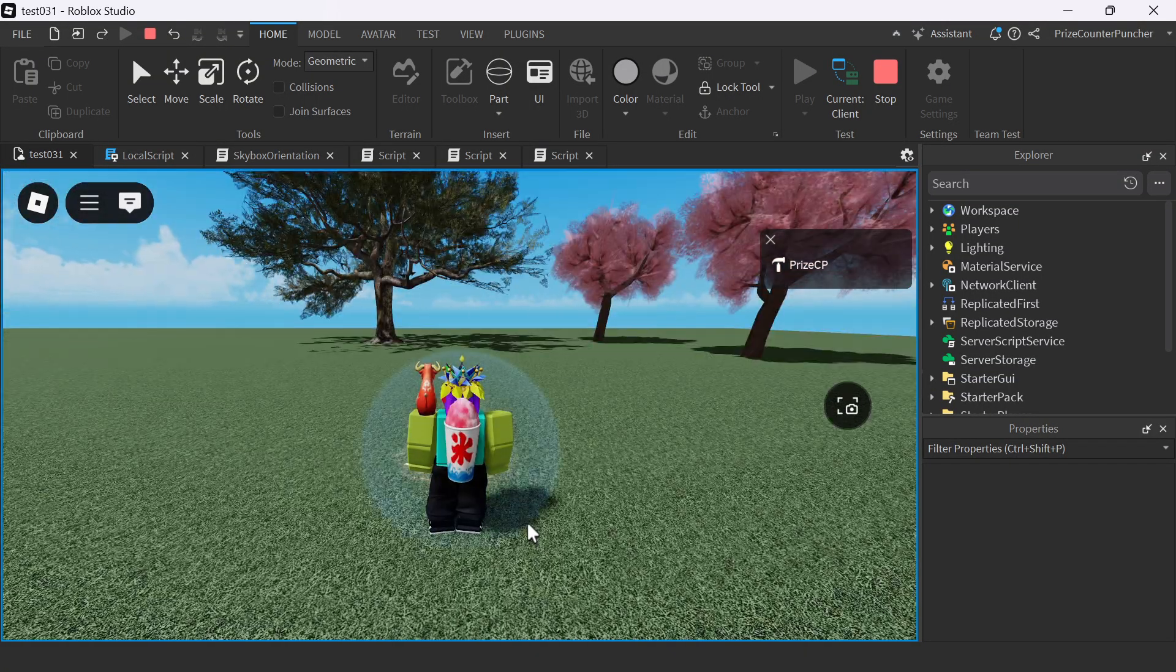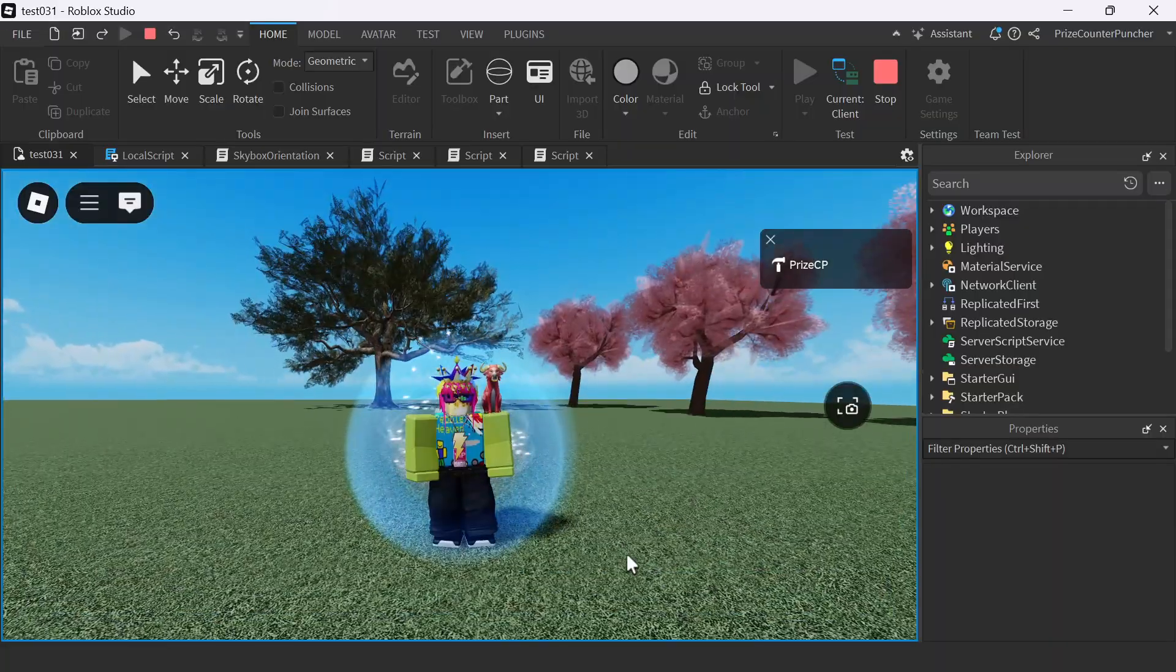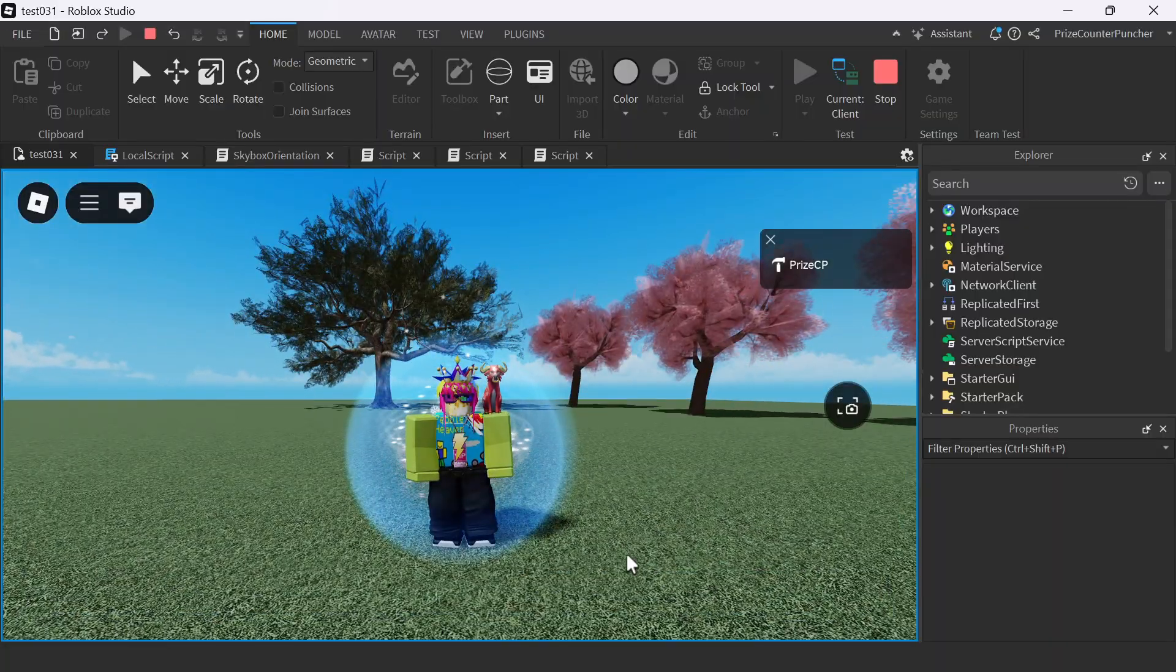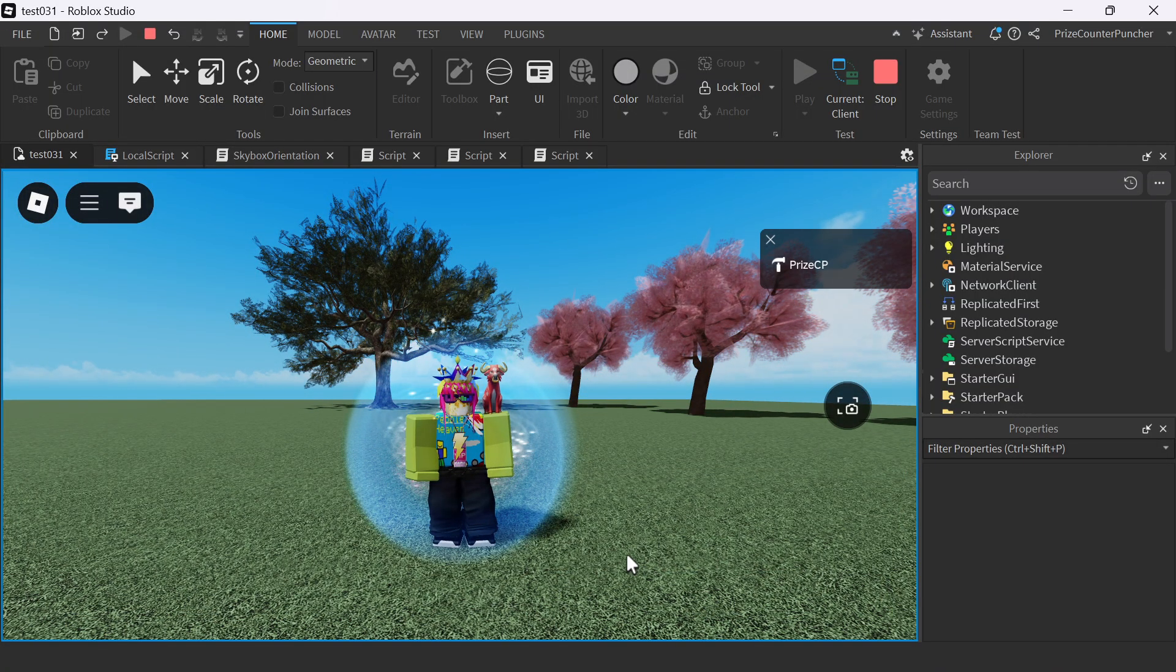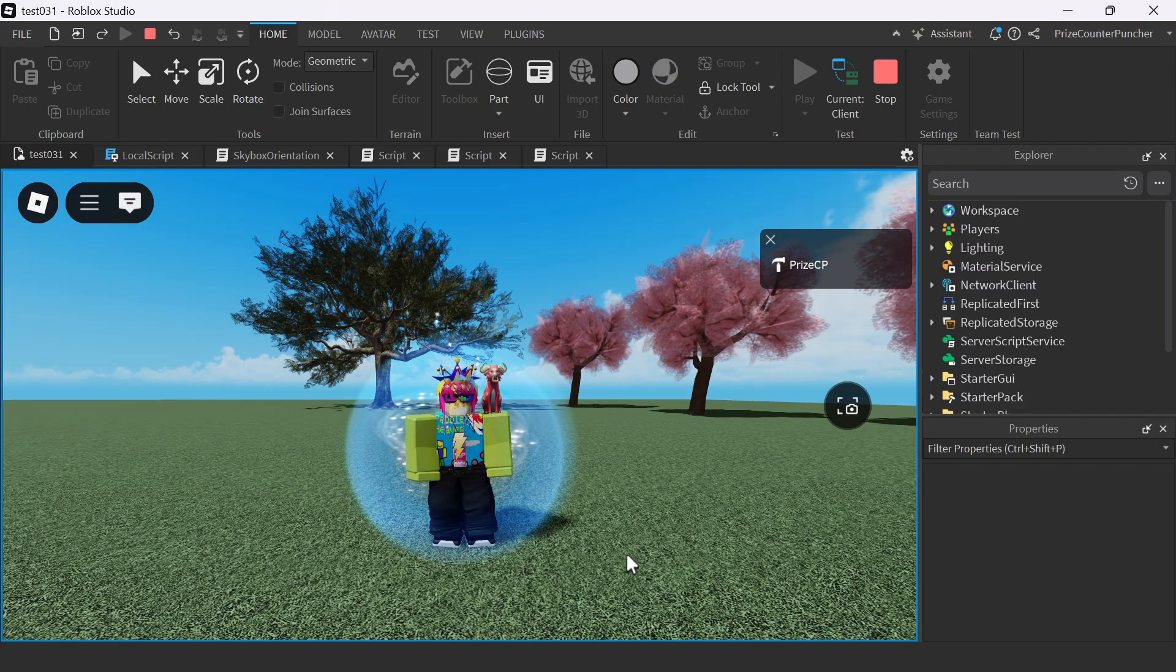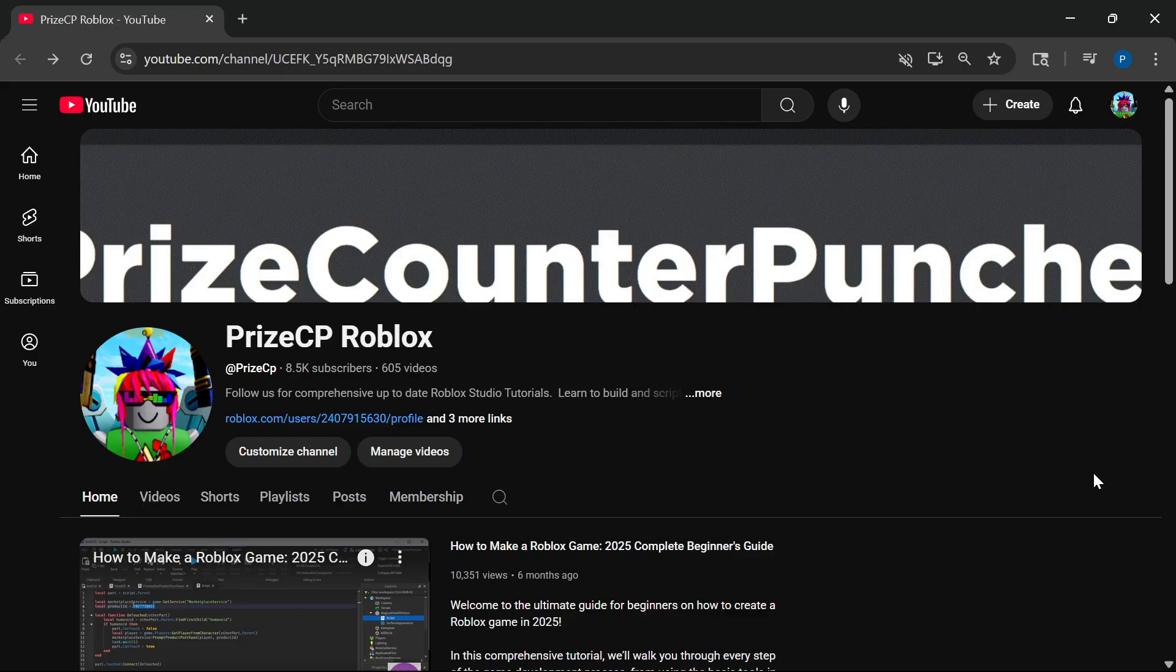All right guys, that's all for this scripting tutorial. Thank you for watching. Hope you found it helpful. Don't forget to like and subscribe for more Roblox Studio tutorials, and we'll see you in the next video.